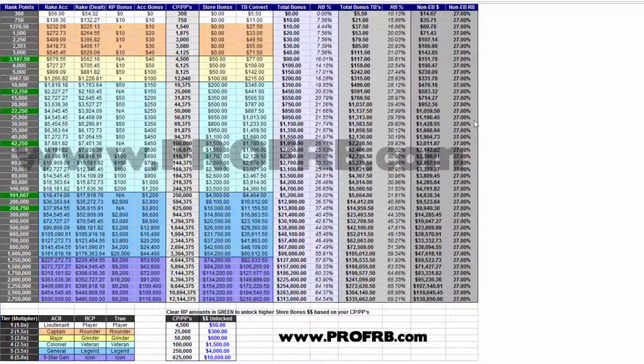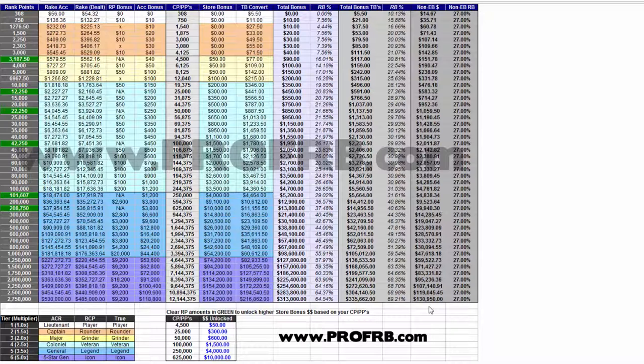From what we can see on this chart, the flat rakeback is the same throughout. If you were to accumulate 2.75 million rank points, you would receive $131,000 in rakeback. Those are big numbers, but if you are part of the VIP program, you would receive almost three times that in tournament bucks, or slightly less if you cashed it in within the store.